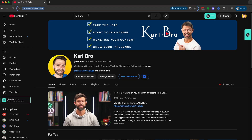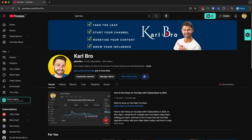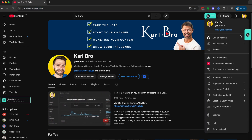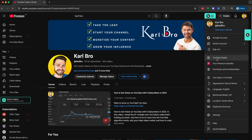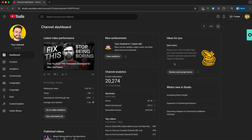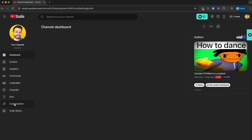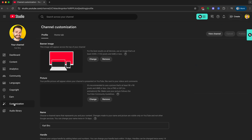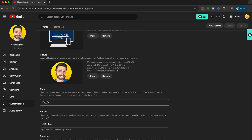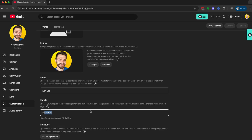Now, if you want to get a custom URL link just like mine, what you need to do is head to the top right-hand side, click on that profile picture, and head inside YouTube Studio. Then we're going to head down the left-hand side, click on Customization, and scroll down. You're going to see your channel name, and here you can choose a custom handle for your YouTube channel.